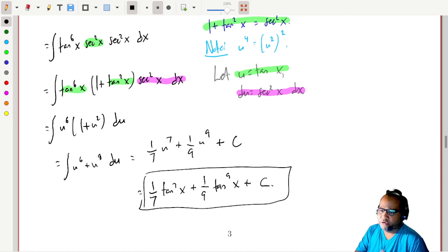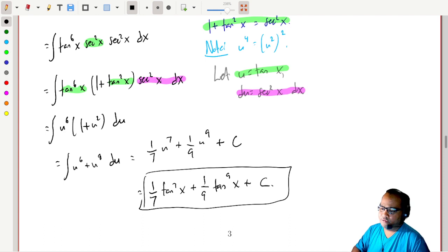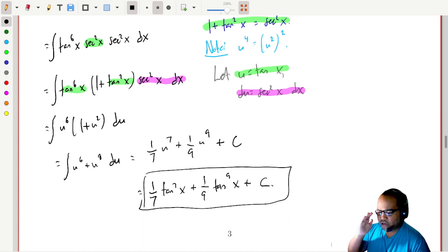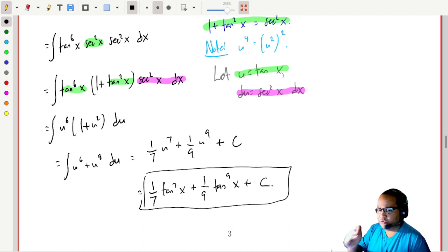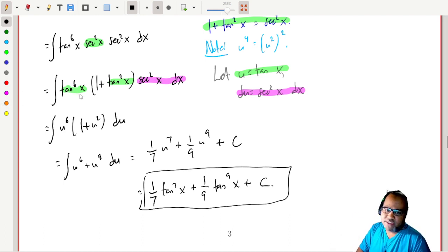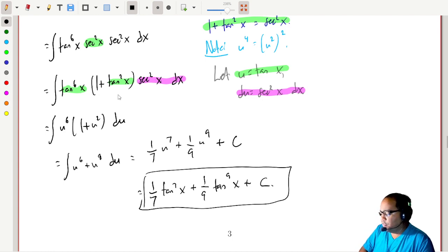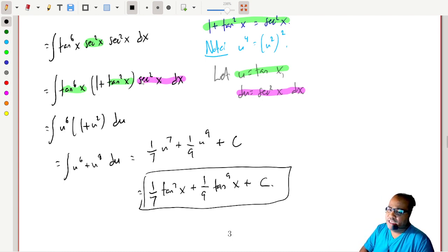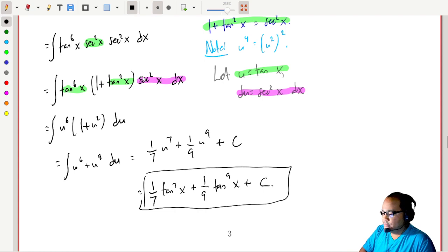The idea was to trade two secants for (one plus tangent squared), which sets up a u-substitution. We're finding a way to look a few moves ahead — with u-substitution you want a function and its derivative appearing somewhere in the integrand.